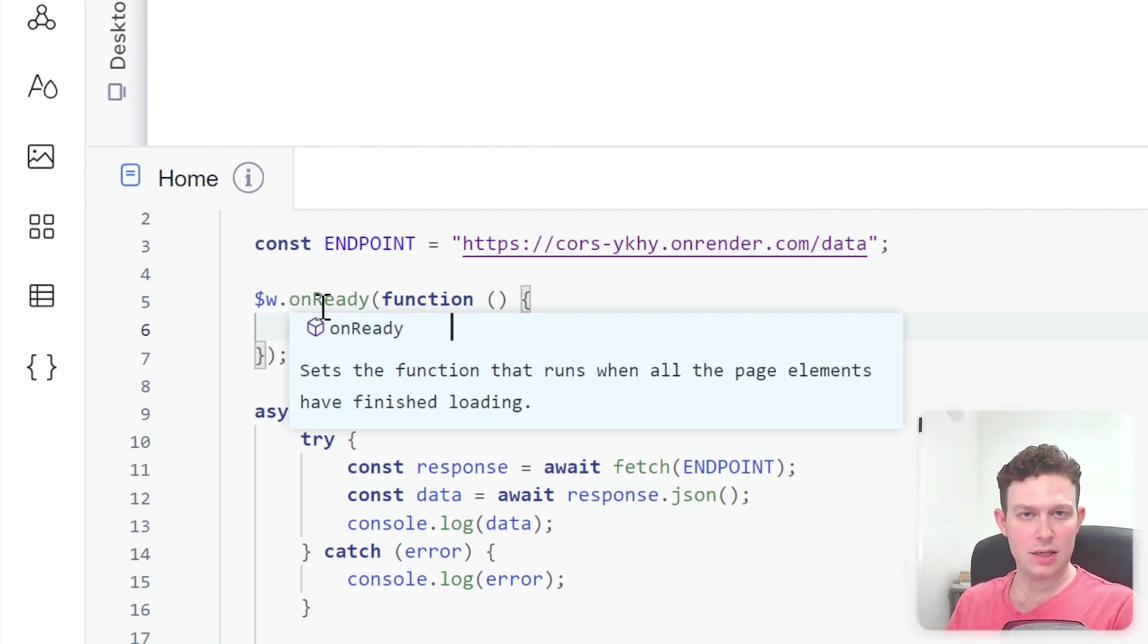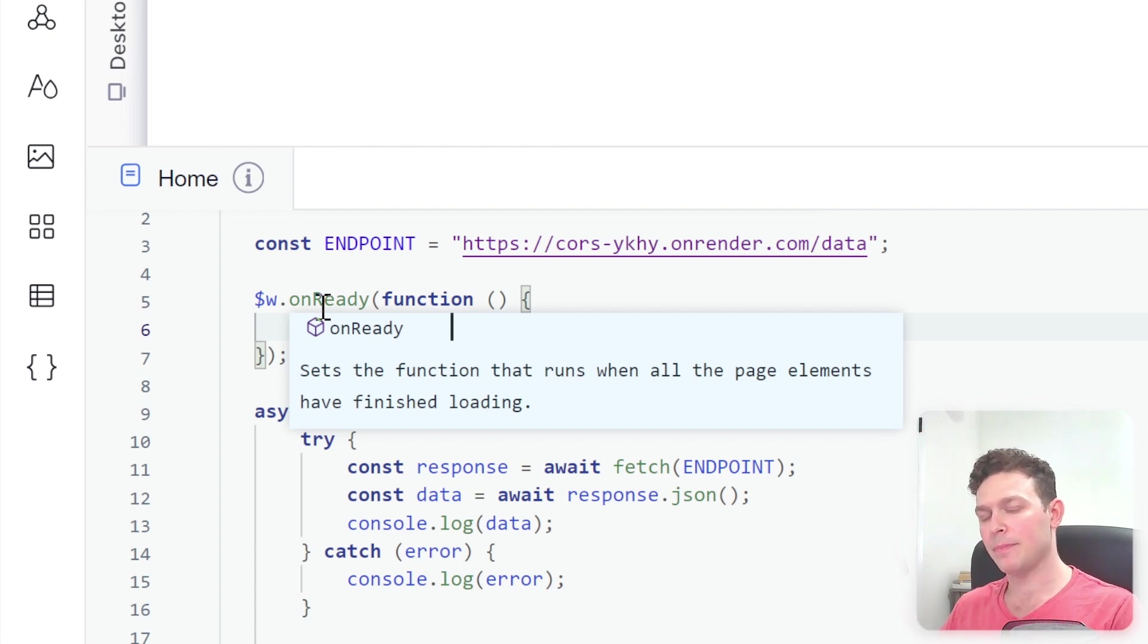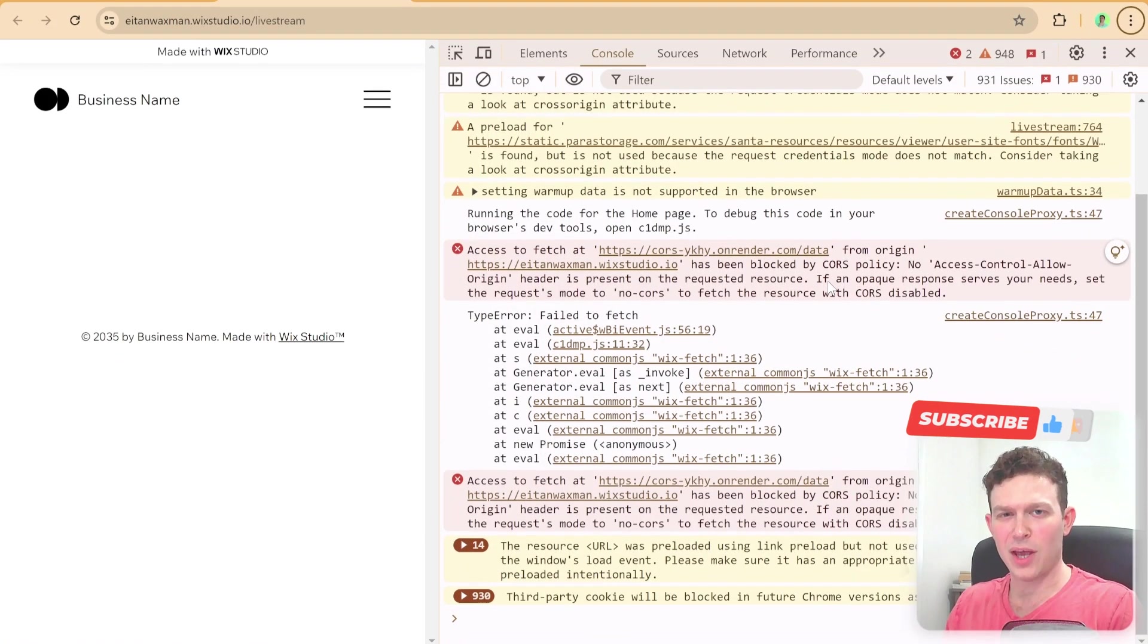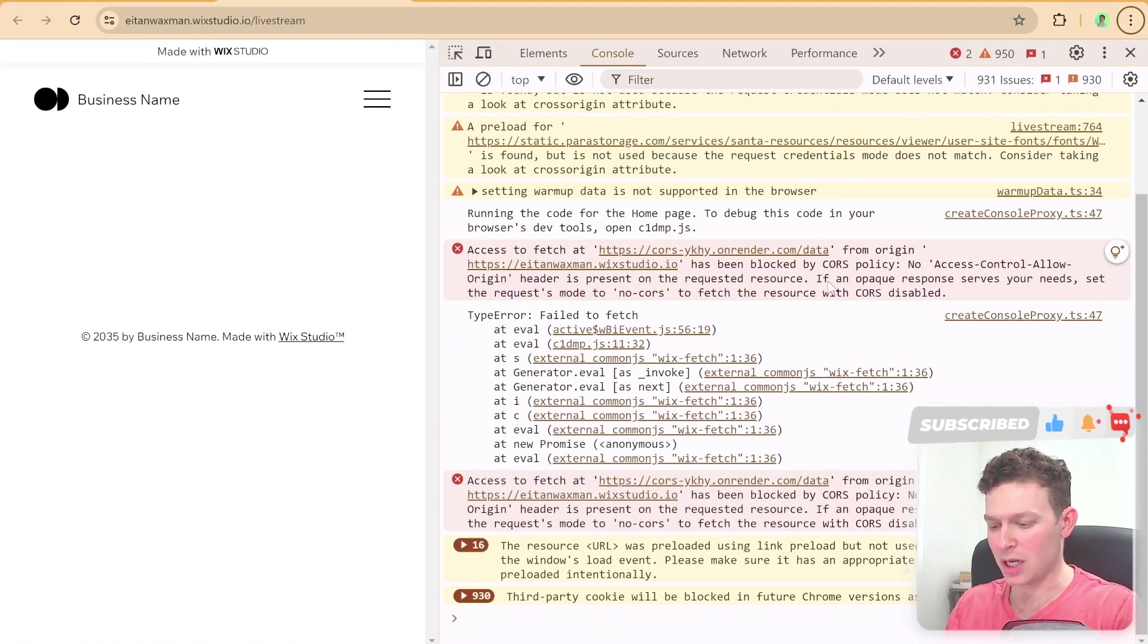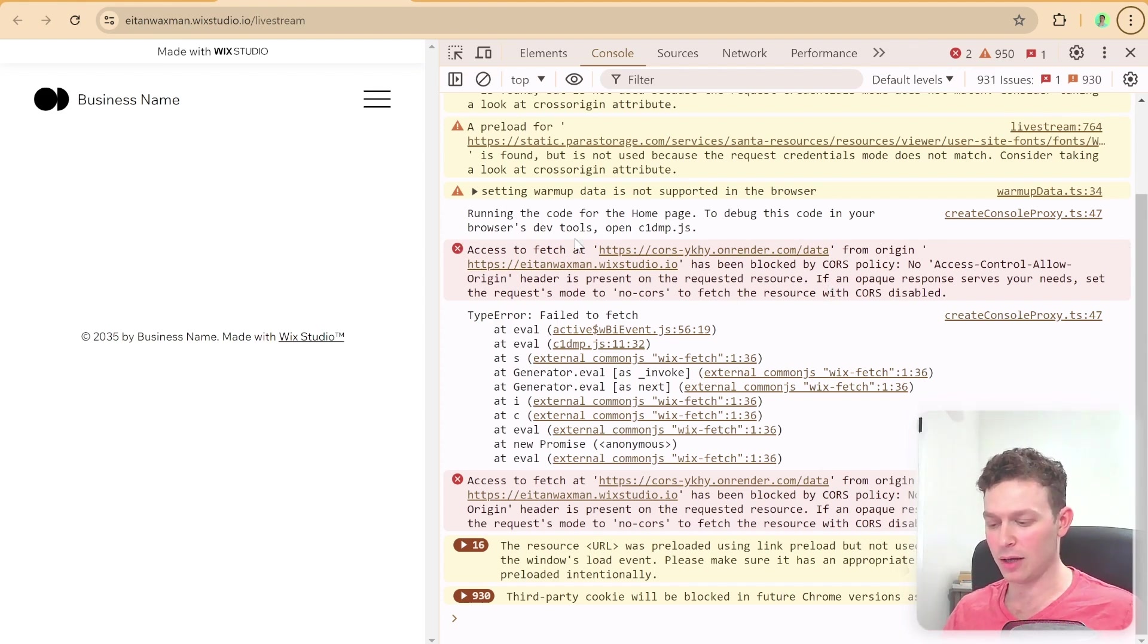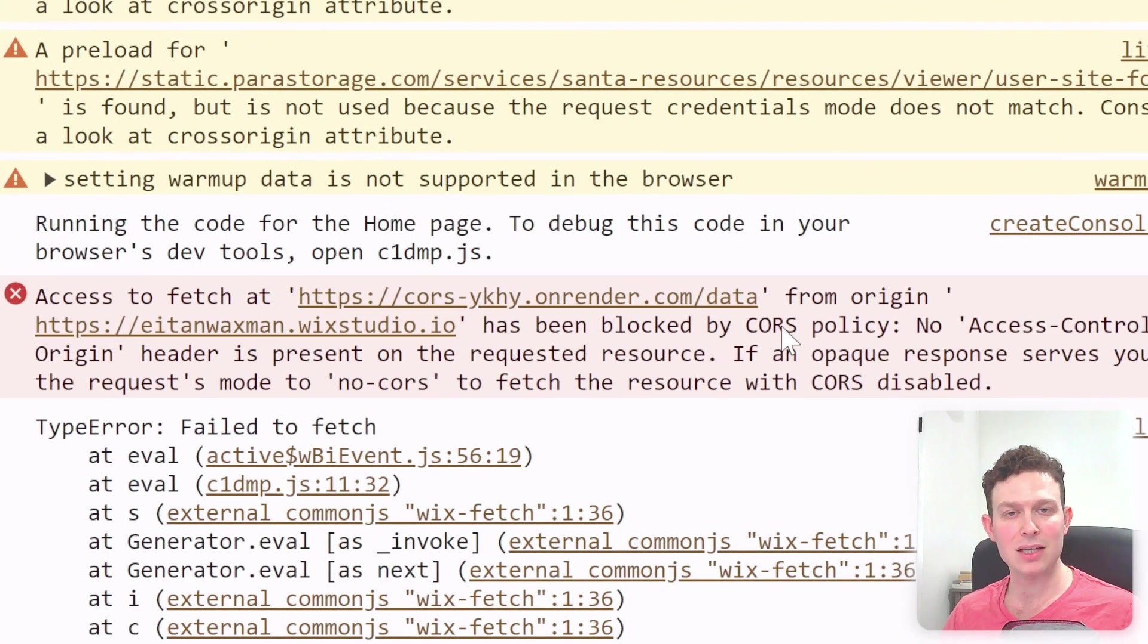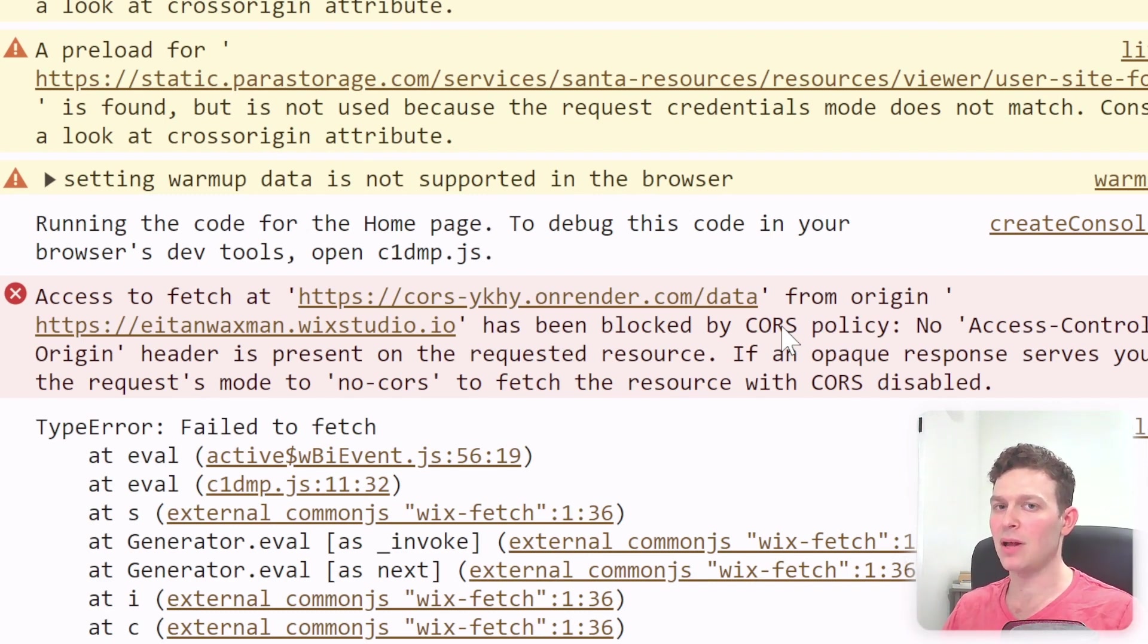This is the basic setup and now what I'll do is I will publish the site and head over to the live site so that we can see that this is throwing essentially a CORS error. Okay, so here we are on the live site and I've opened up my console logs here and you can see here that we are indeed getting an error. So we fail to fetch and that is because the request has been blocked by CORS policy. Okay, so what is this CORS policy?